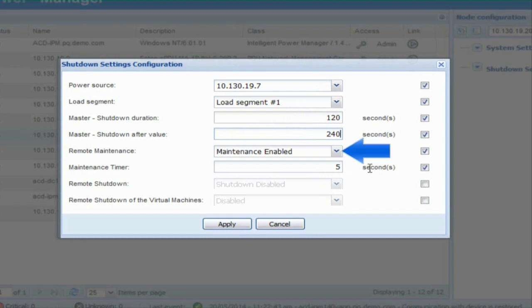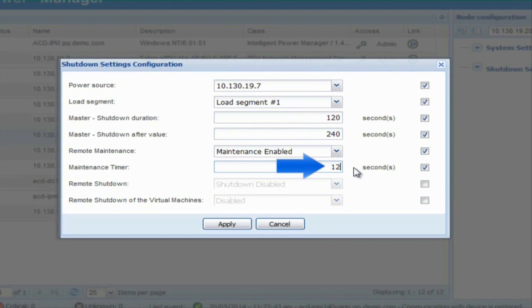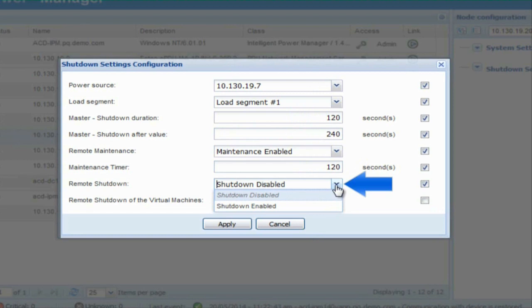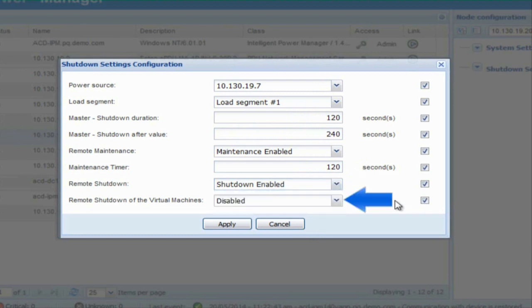Remote Maintenance — Enable Remote Maintenance: enable this option to grant IPM permission to trigger the maintenance mode and migrate VMs from the selected host to the other available hosts. Maintenance Timer: enter an amount of time in seconds which will dictate the length of time IPM will delay sending the signal to enter maintenance mode and begin migrating virtual machines from the designated host. Remote Shutdown: enable this option in order to grant IPM permission to trigger the host to shutdown. Remote Shutdown of the Virtual Machines: this option is only used in a high availability cluster. When enabled, IPM will shut down the guest VMs before shutting down the host. Click Apply to activate the settings.